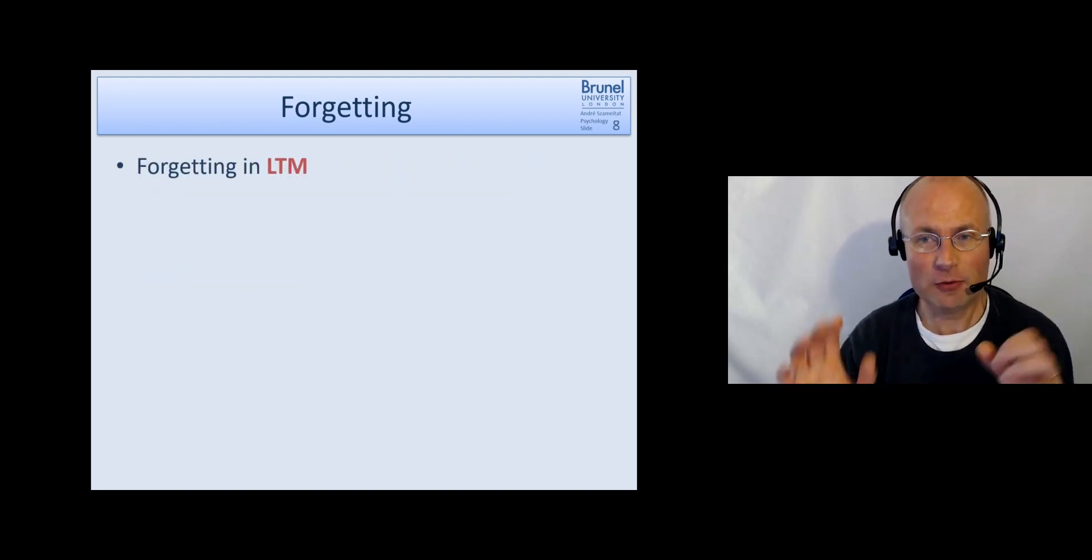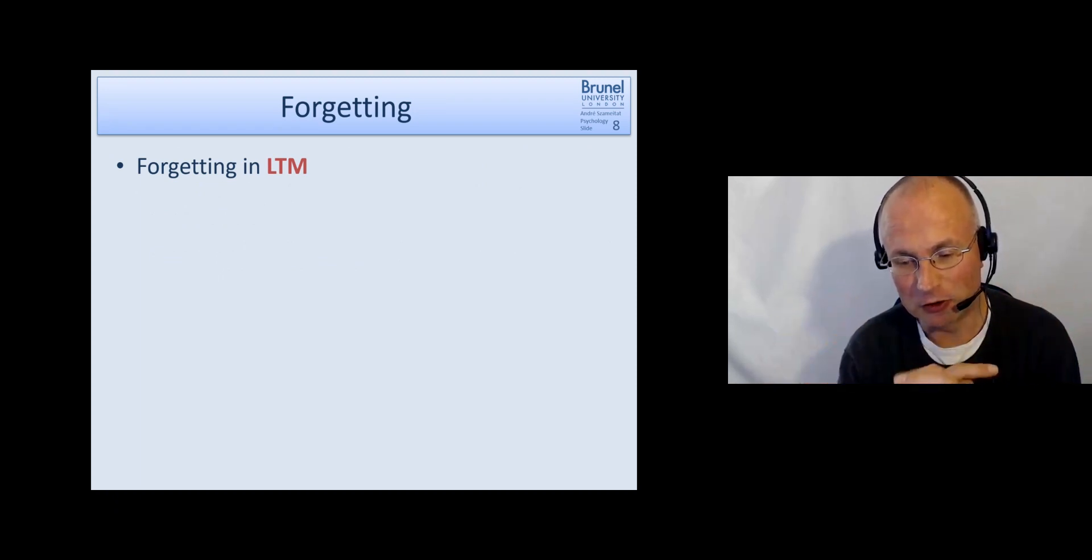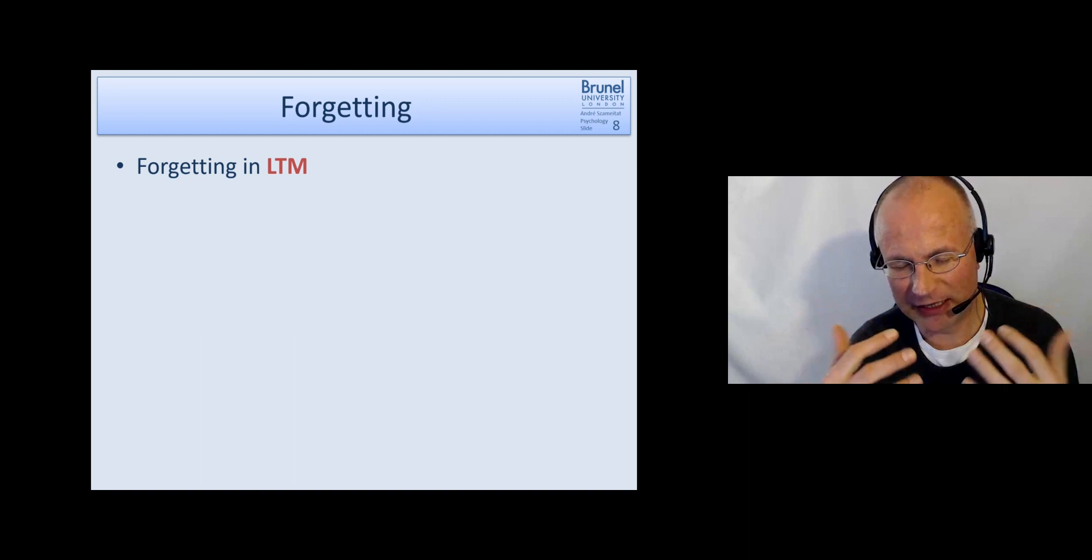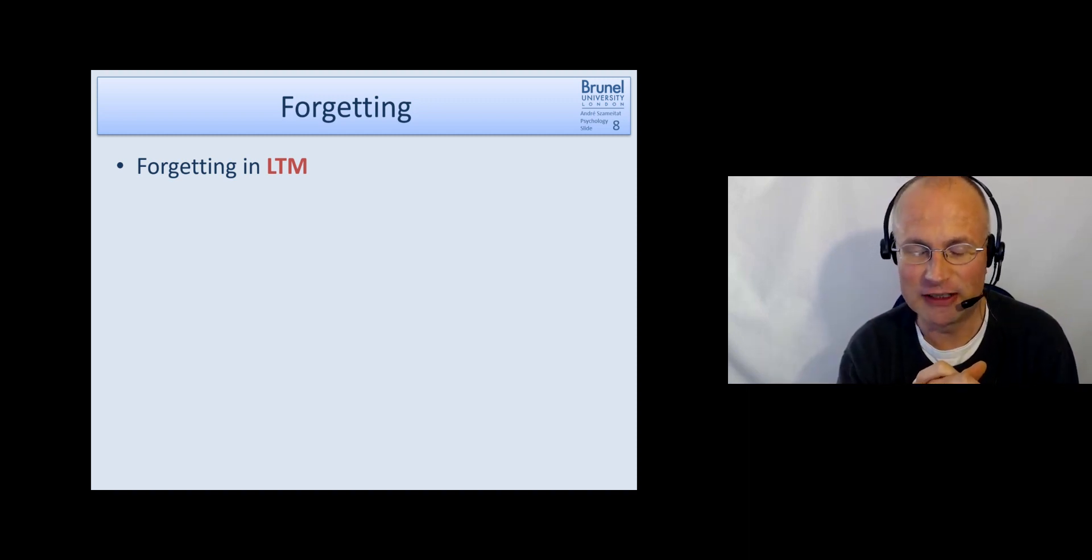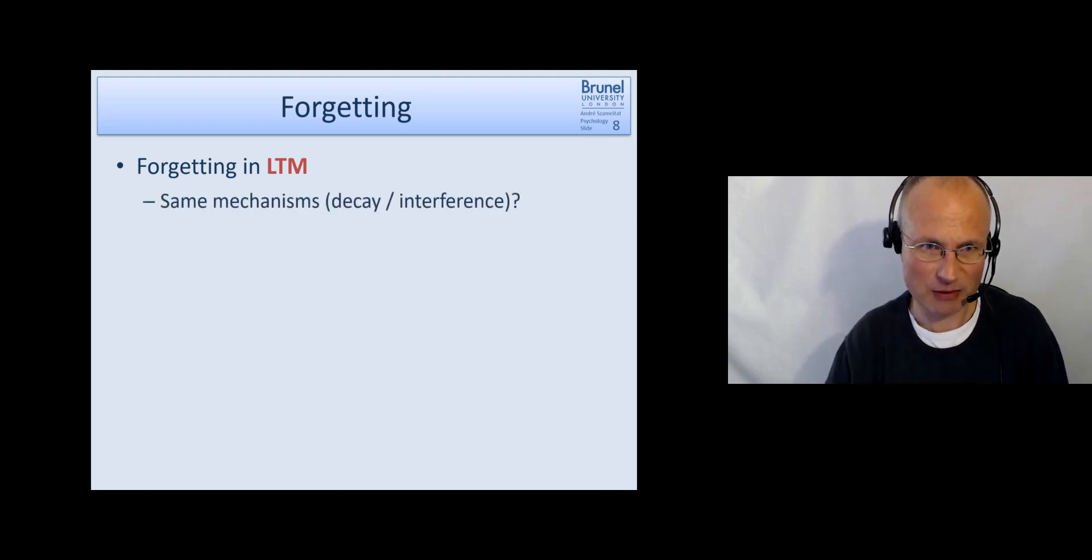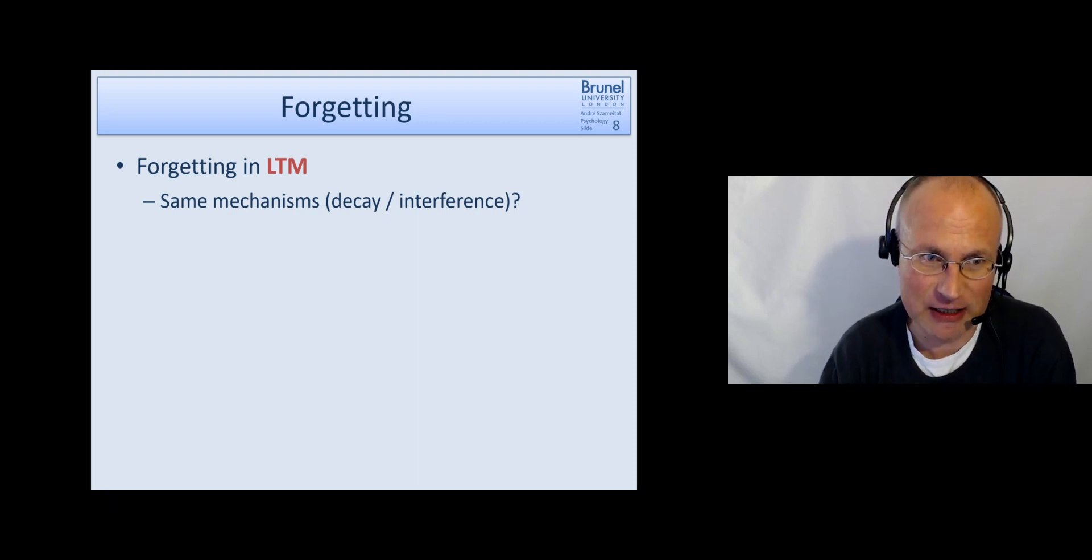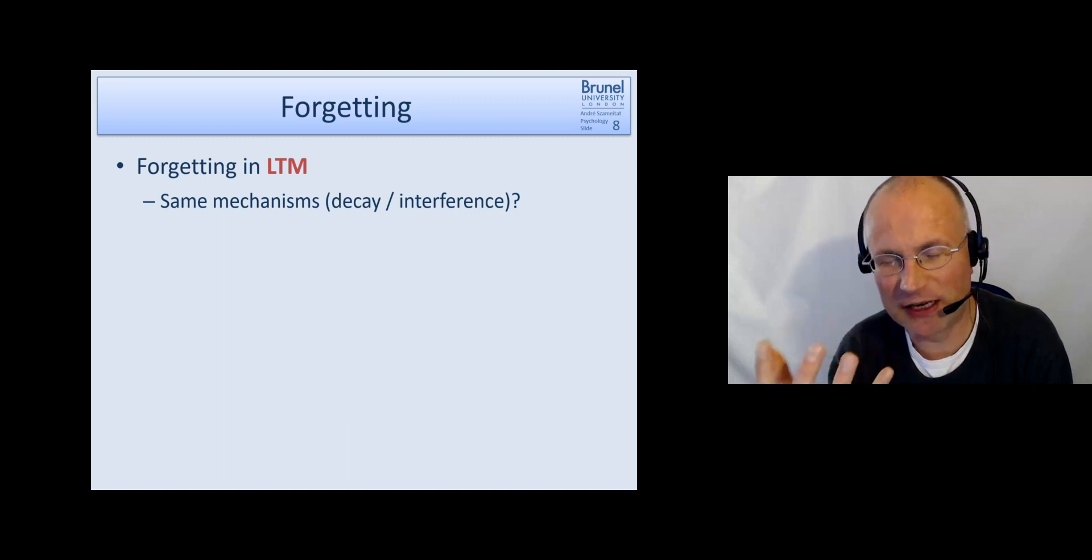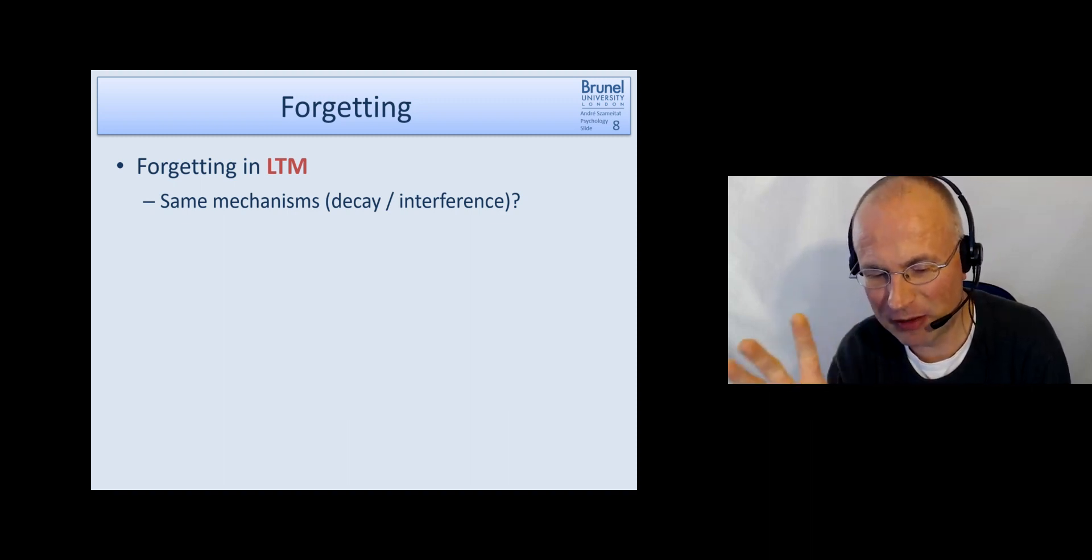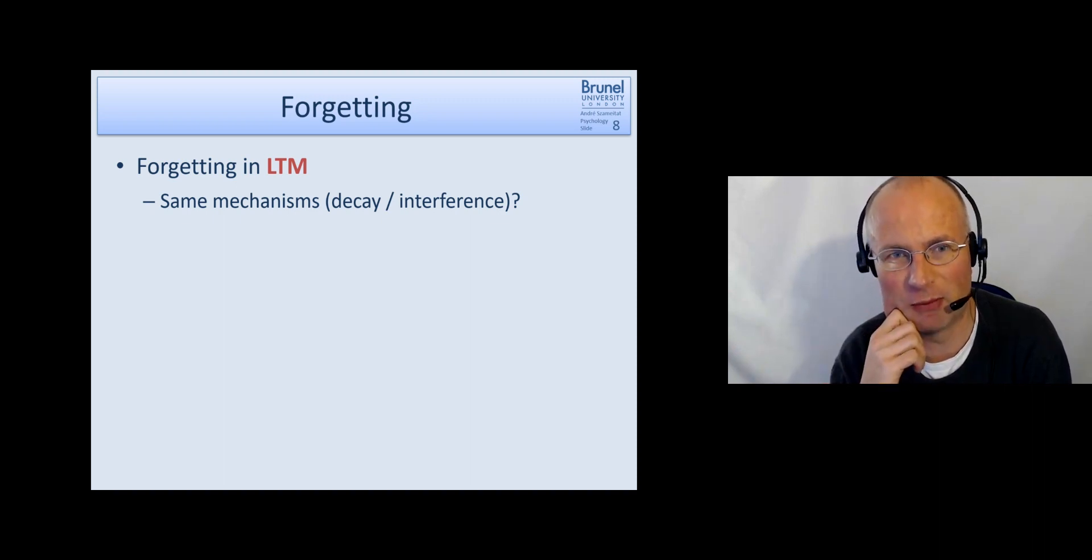Now this was already a transition to long term because in these word lists with proactive and retroactive interference, these are already mechanisms working in the long term memory.